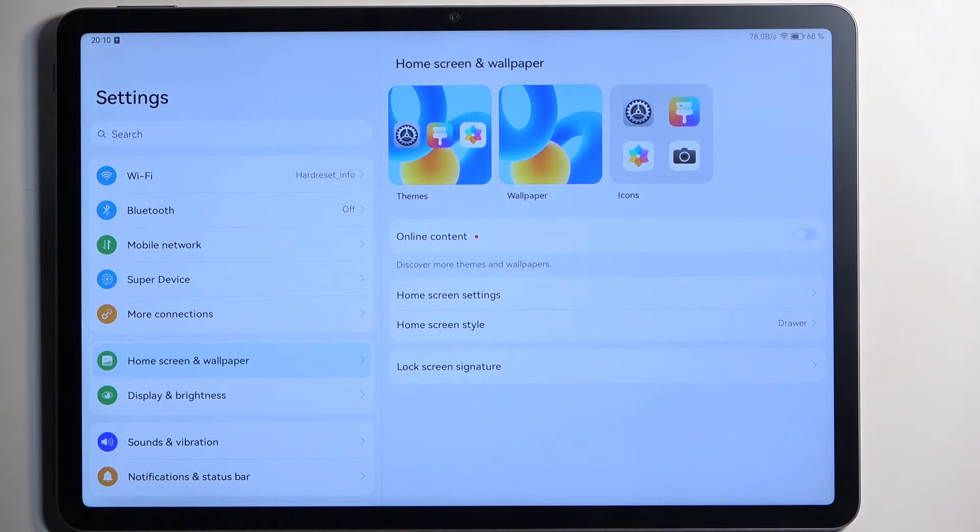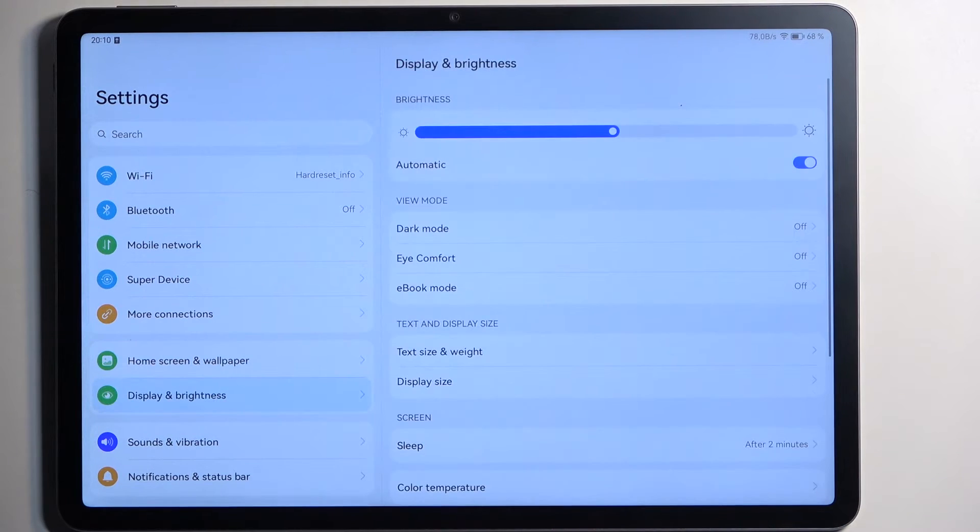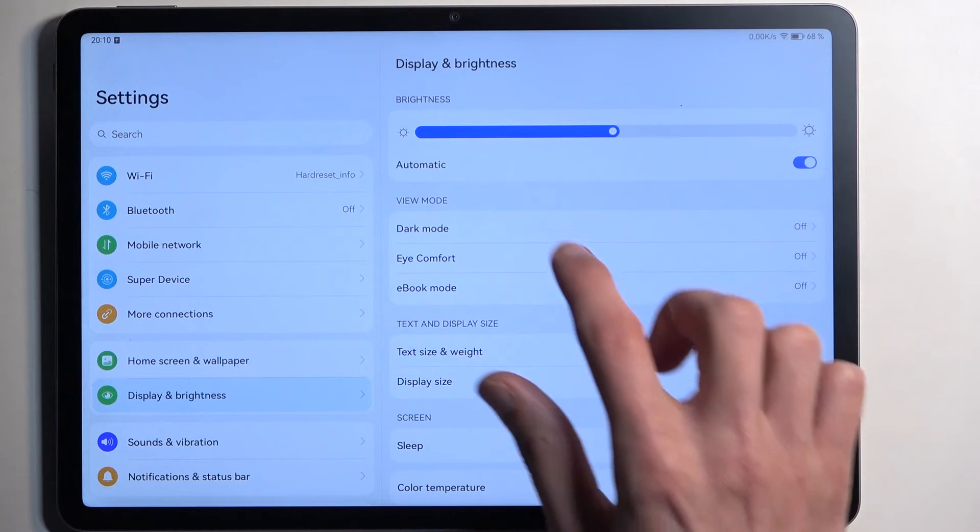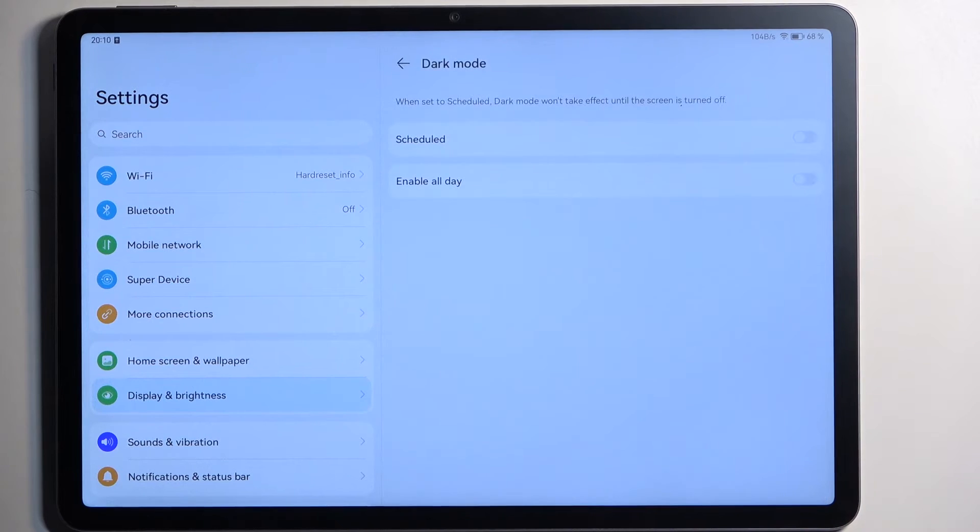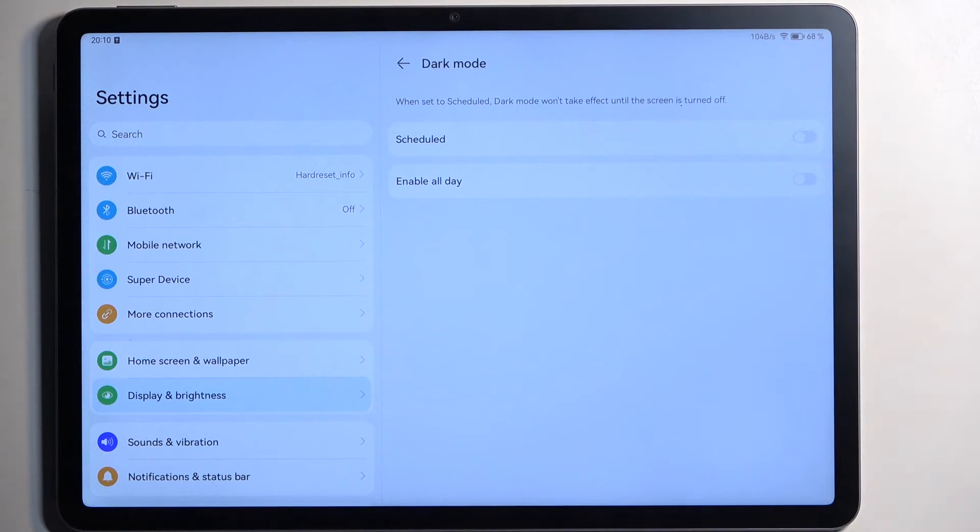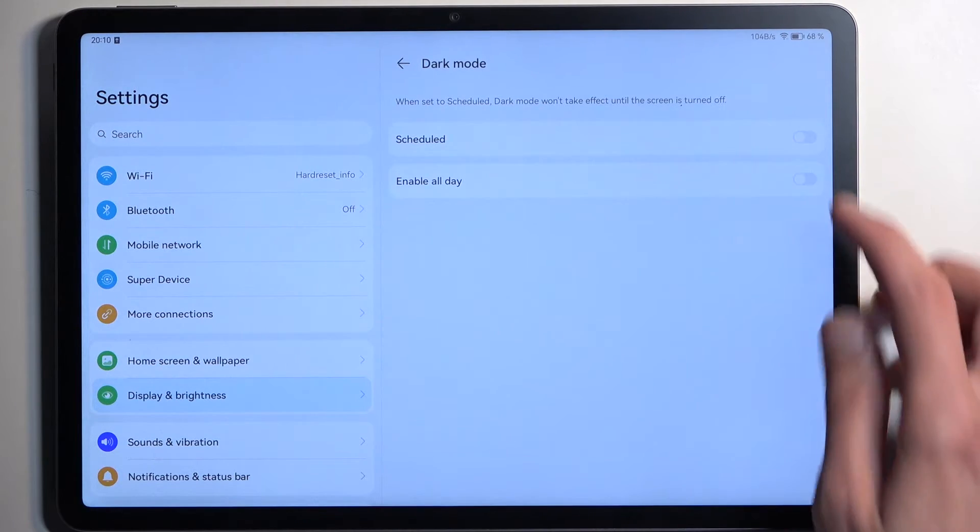Now going back to the settings and then display and brightness, here we have a couple different things including the dark mode right here so you have a schedule mode or you can just enable it permanently.